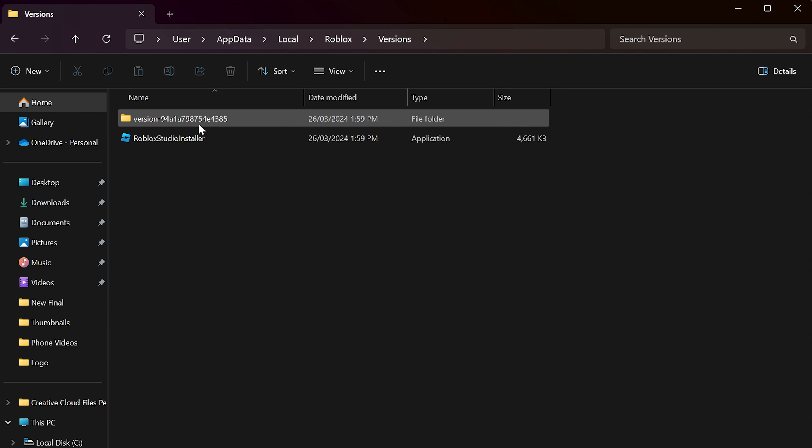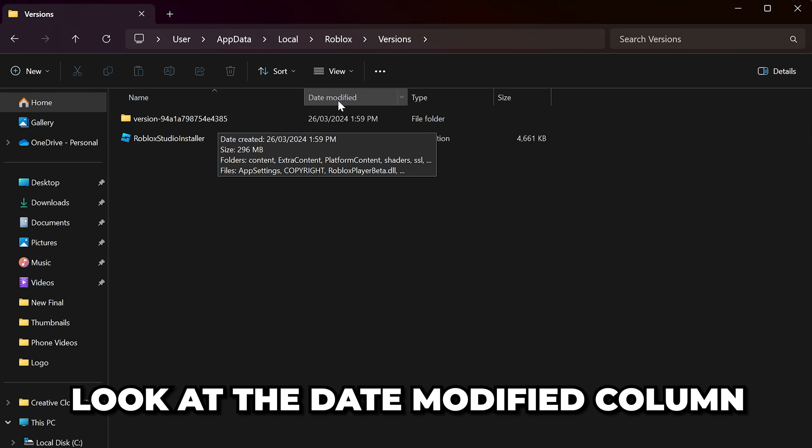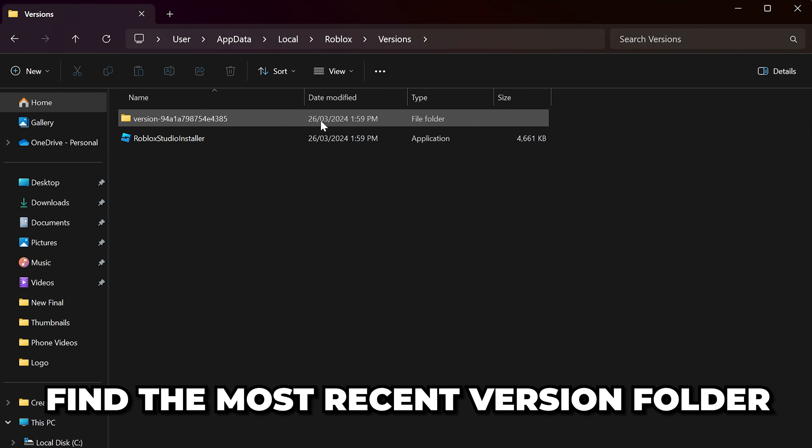Here you should see at least one version folder with a string of characters at the end. However, you might have multiple. Take a look at the Date Modified column and find the most recent version folder.